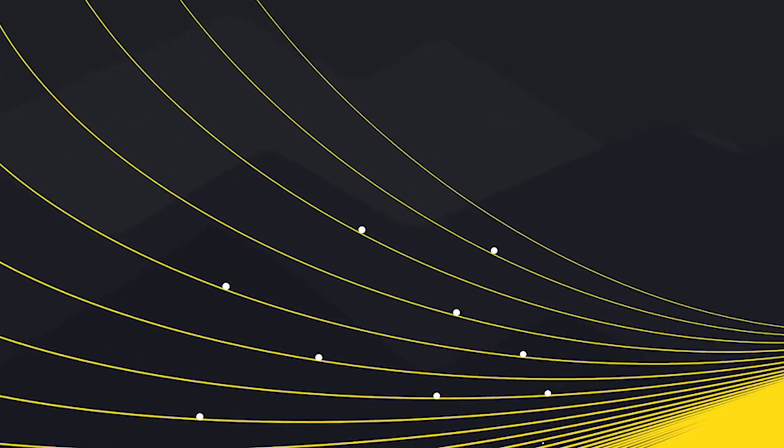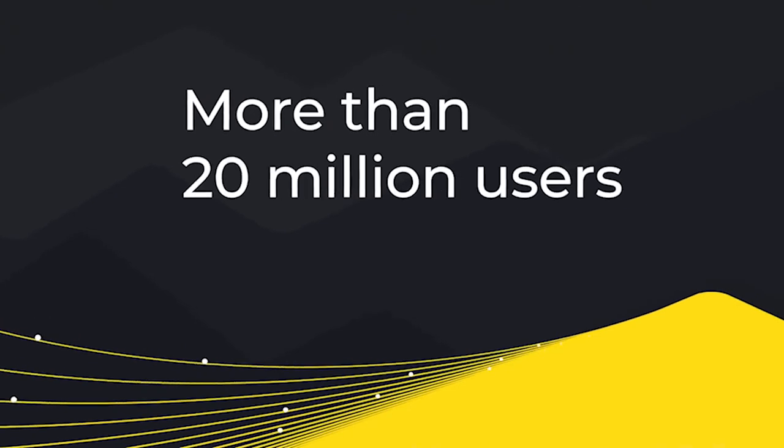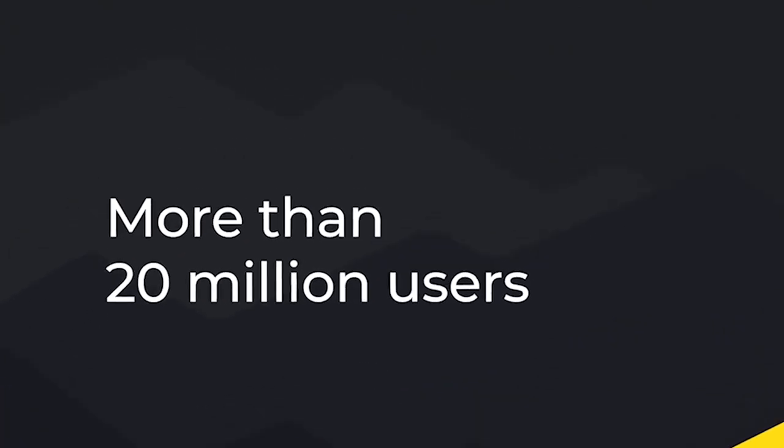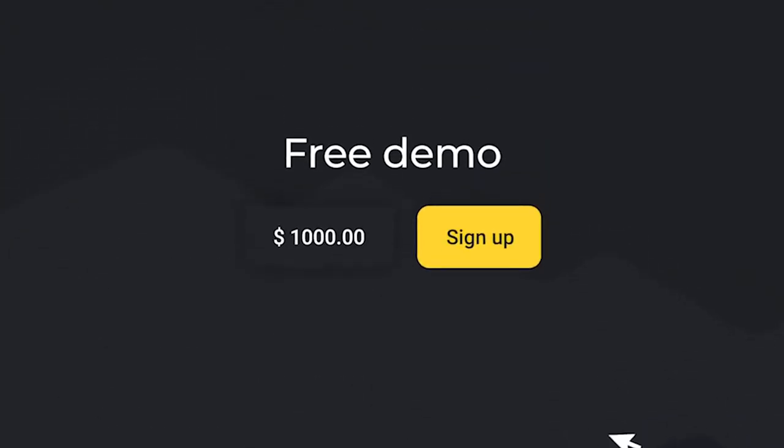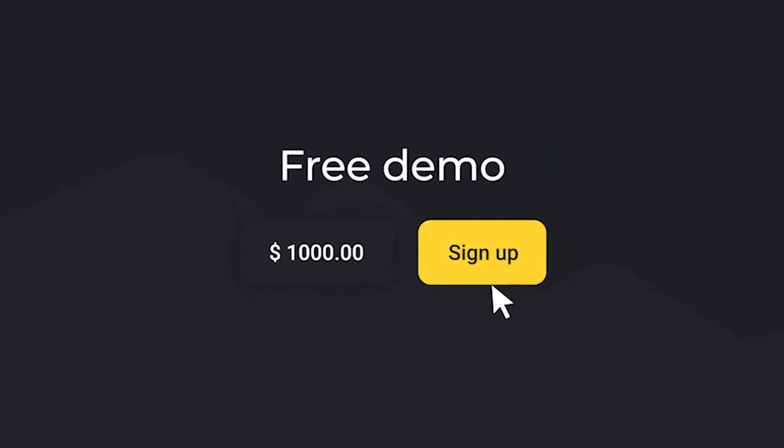Join over 20 million users who trust Binomo. Try a free $1,000 demo account right now.